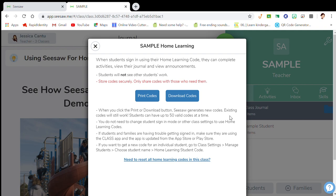Home learning codes — because we were only using Seesaw at school in class, we had our class Seesaw and our at-home parent QR codes. The family QR codes are only for parents to view the activities happening in class. For example, once students completed an activity correctly, I would allow them to grab an iPad and upload a photo or video to their parents showing what they did. The family app is only good for that.